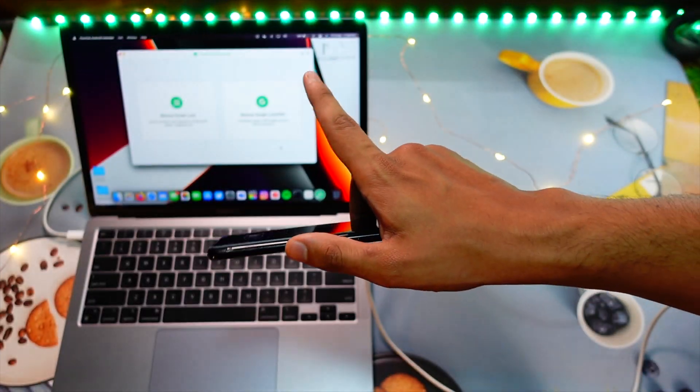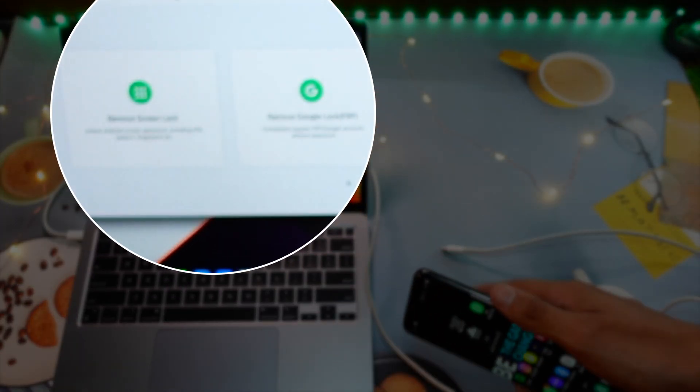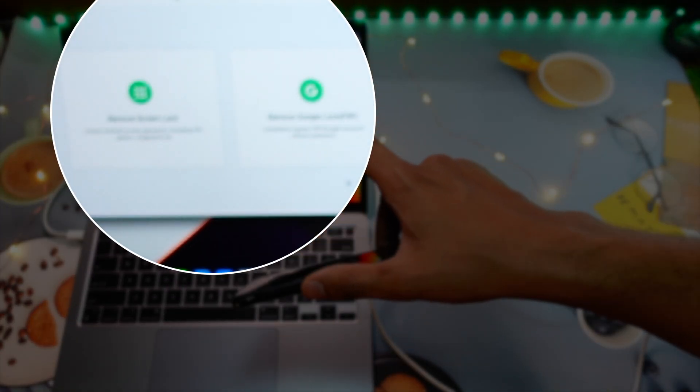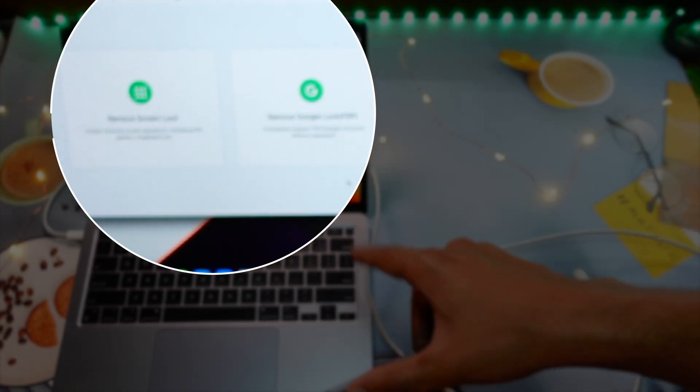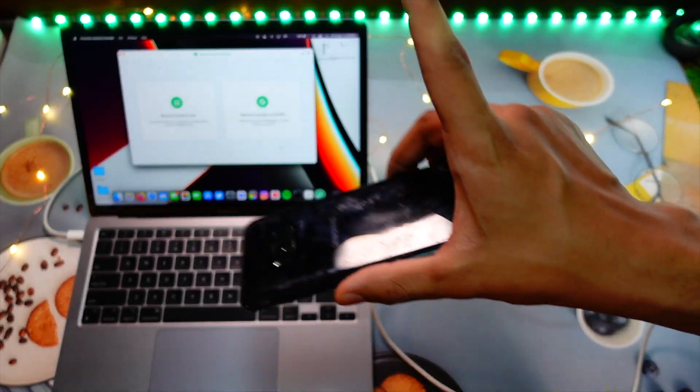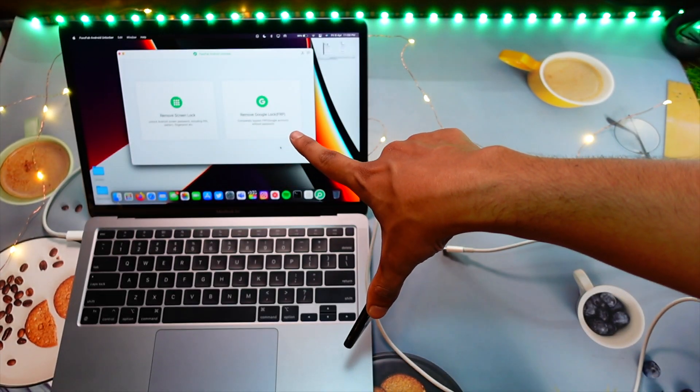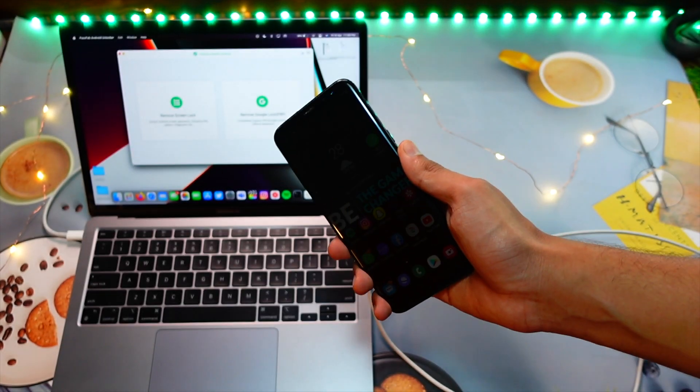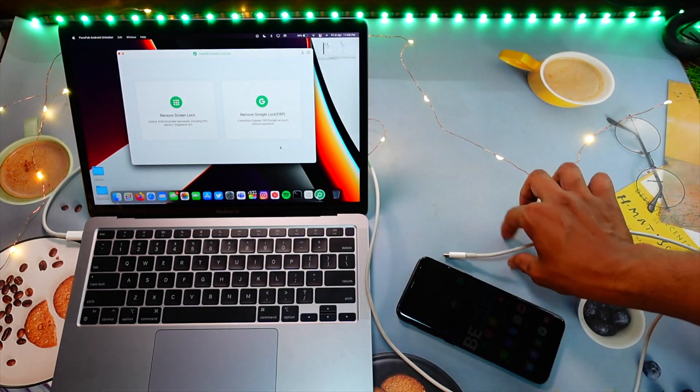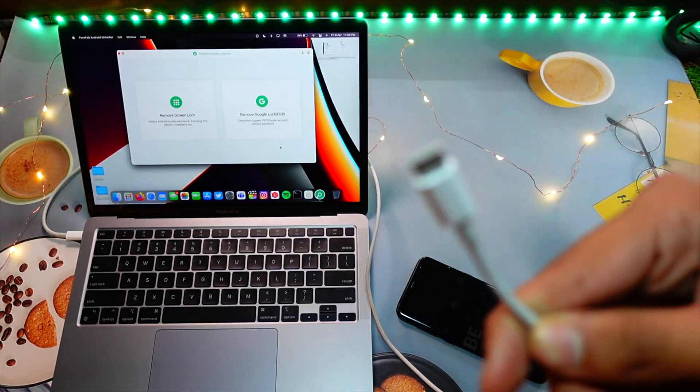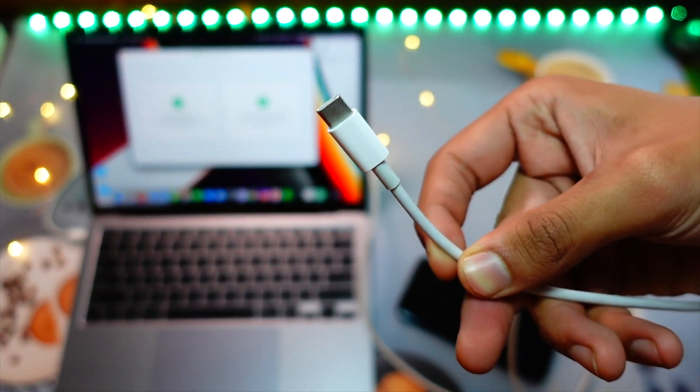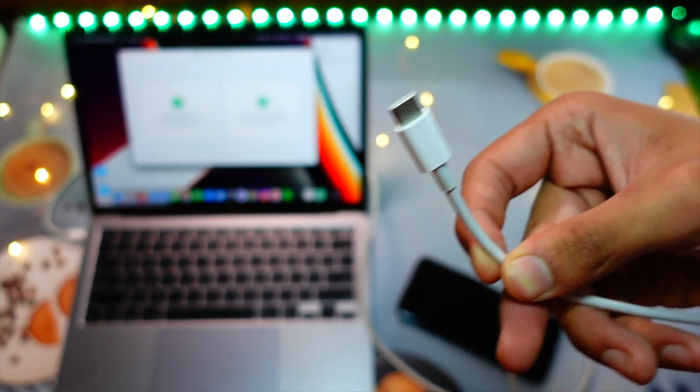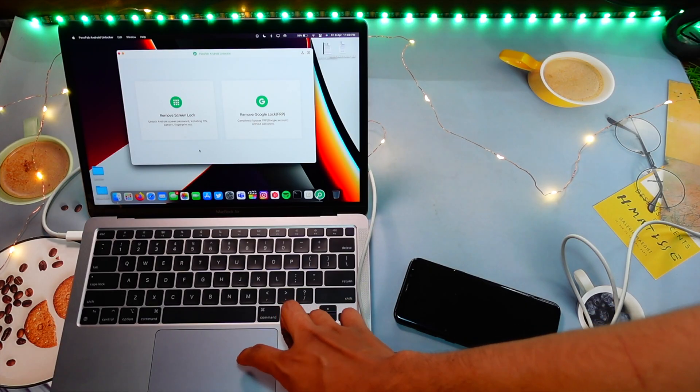You have to install this PassFab software on your Mac or on your Windows machine. Here you can see I have installed it on my Mac. After installing it, just get a USB-C cable. For example, I have this Mac USB-C to C cable with me right here.